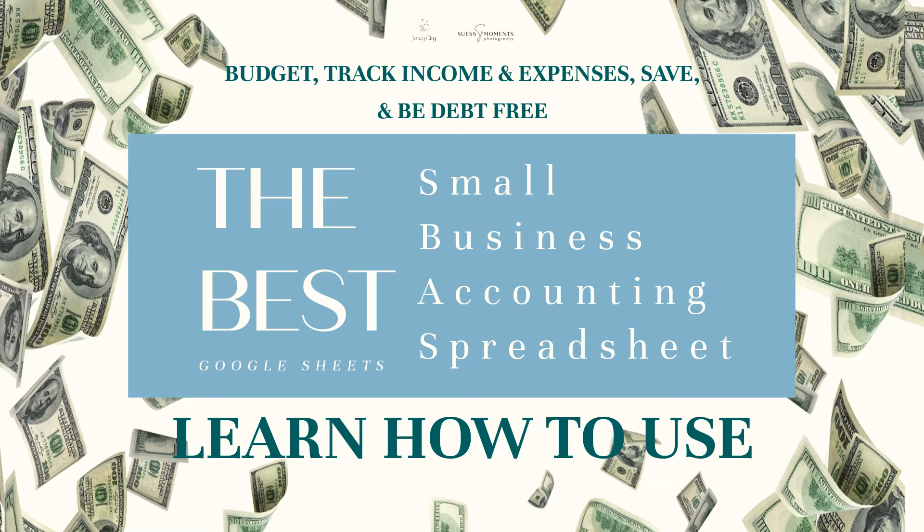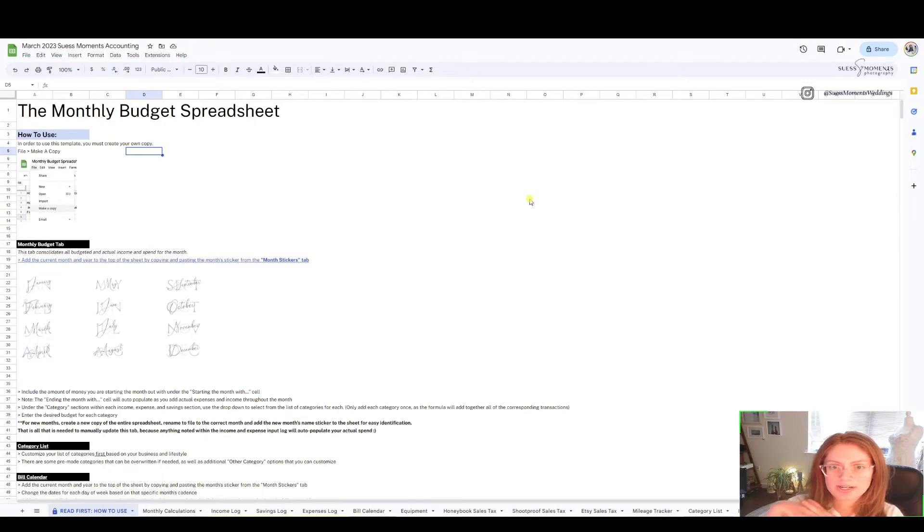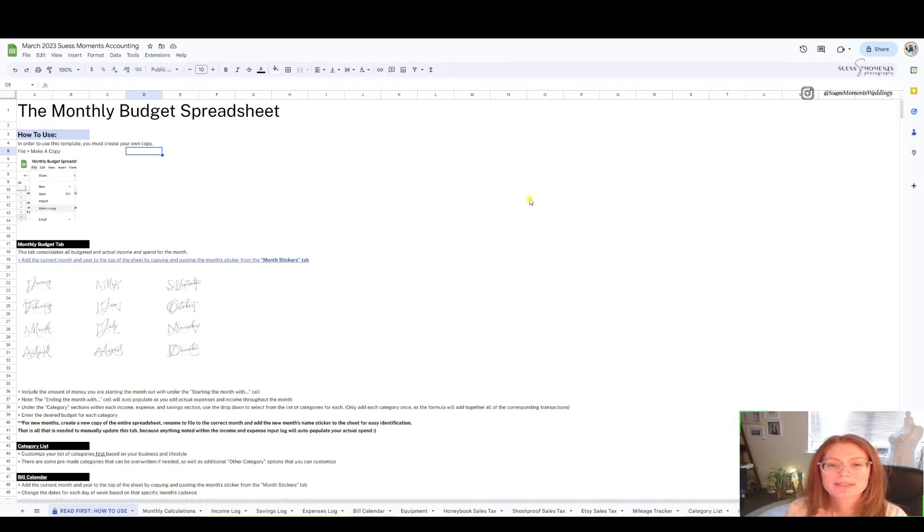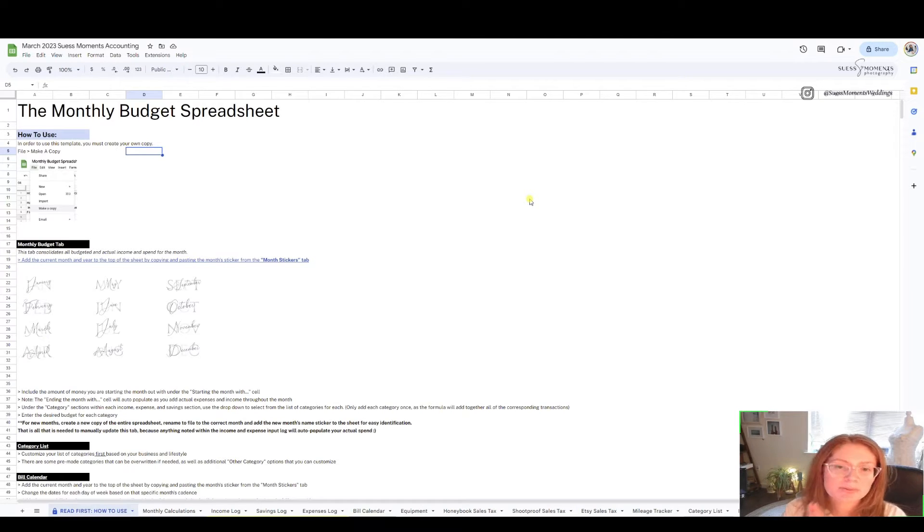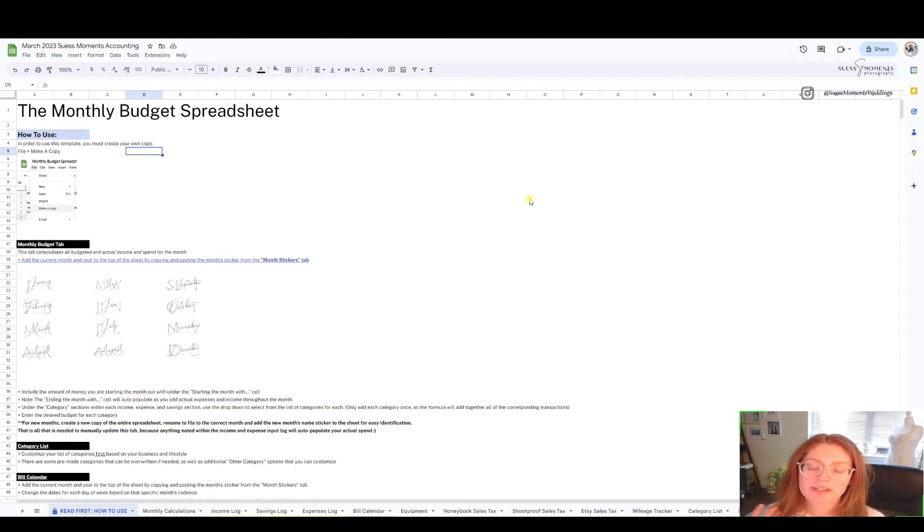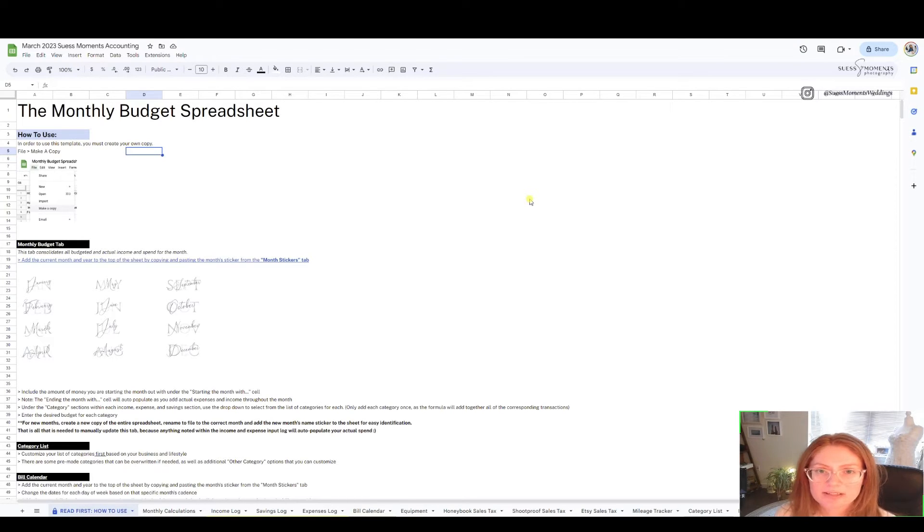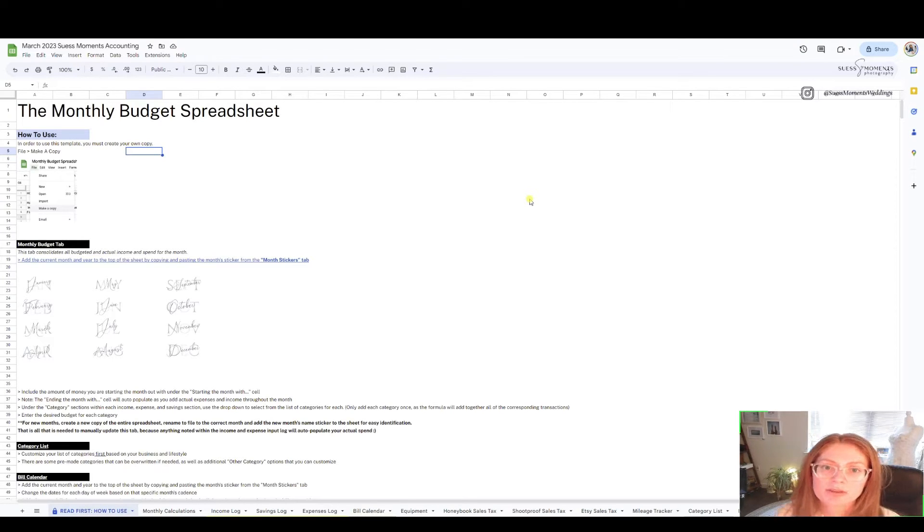Hey guys, if you're a business owner just like me, I'm a wedding photographer in New Jersey and I've created a one-of-a-kind budget template spreadsheet for small business owners, especially people that are just starting out and need to be able to figure out how to track their expenses.